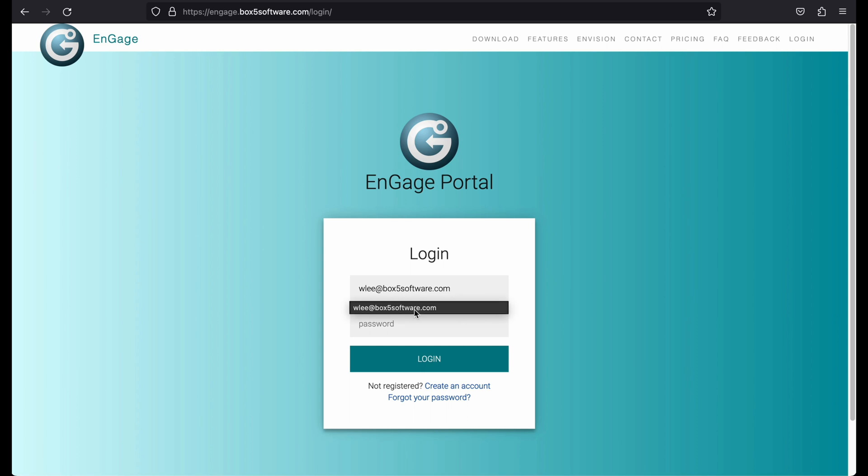In the future, you can simply go to the Login link in the menu on the top right of the page to get to the login page.